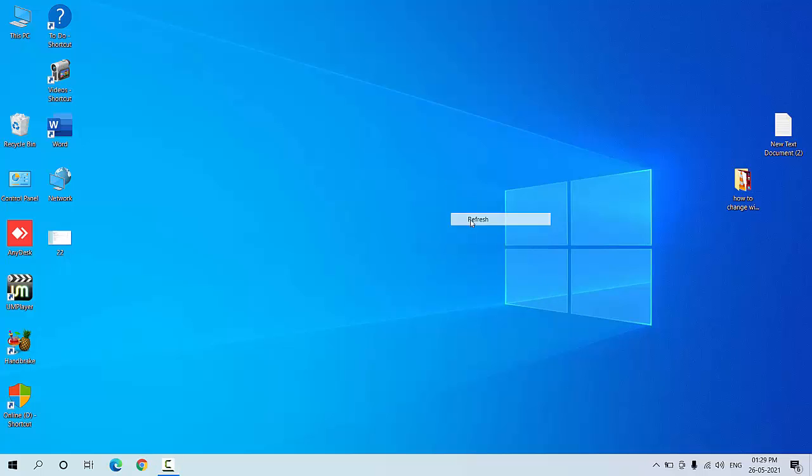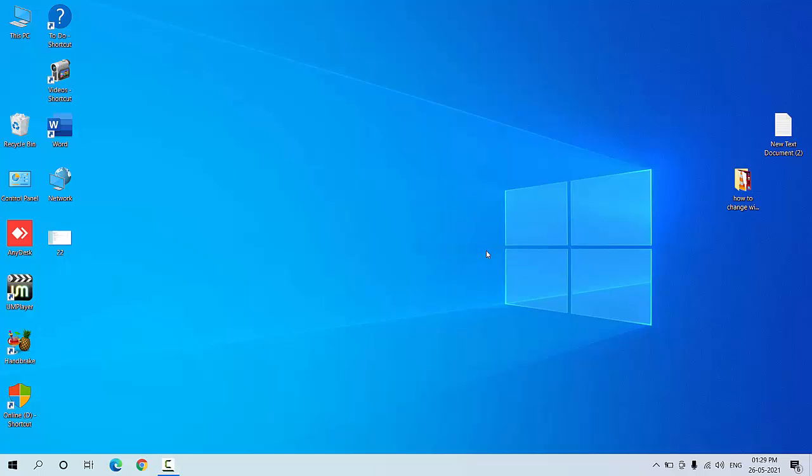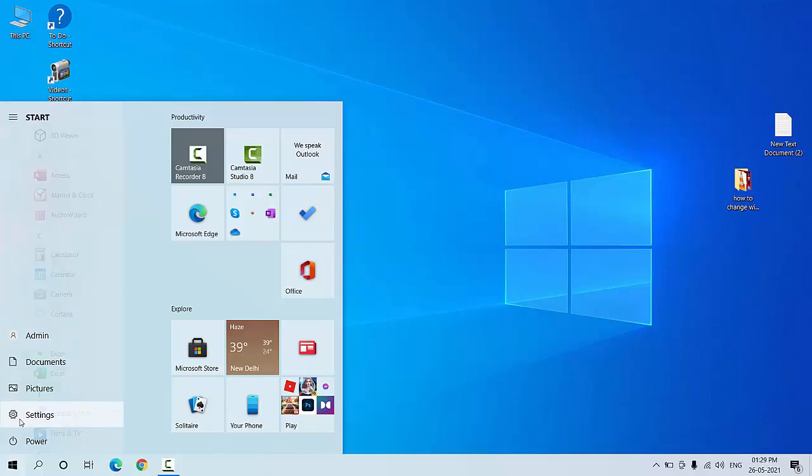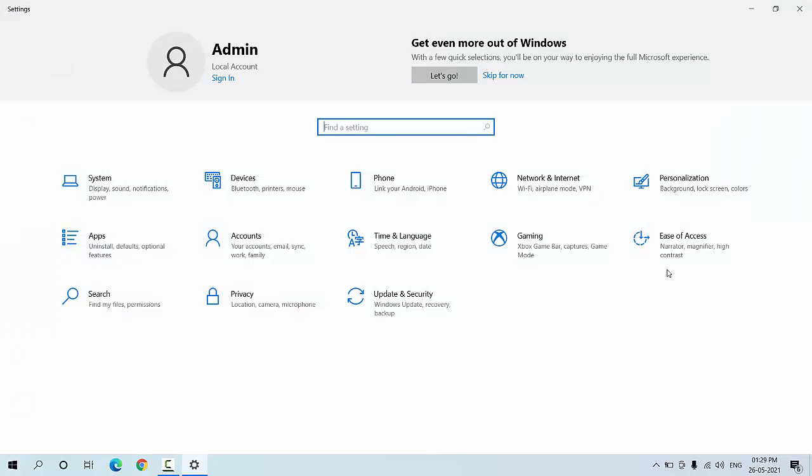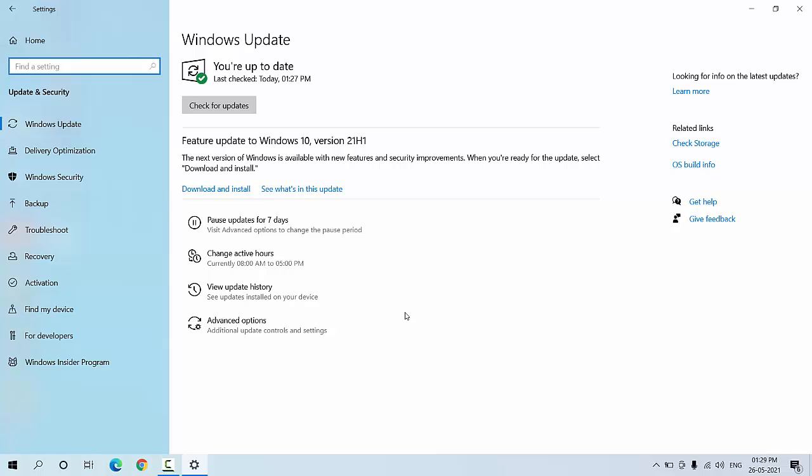Okay guys, after waiting a long time, Windows has finally released its latest version to Windows 10, version 21H1. Let's see how to download and install this to your PC. You must connect Wi-Fi to your laptop or PC, then go to Start, go to Settings, click on Update and Security, and then click on Check for Updates.